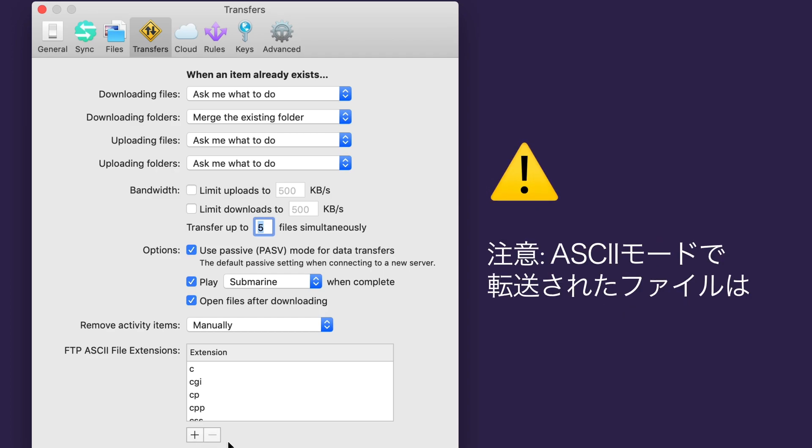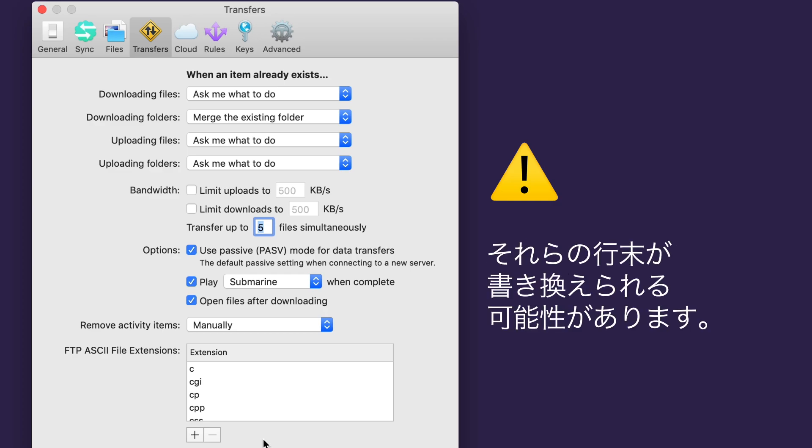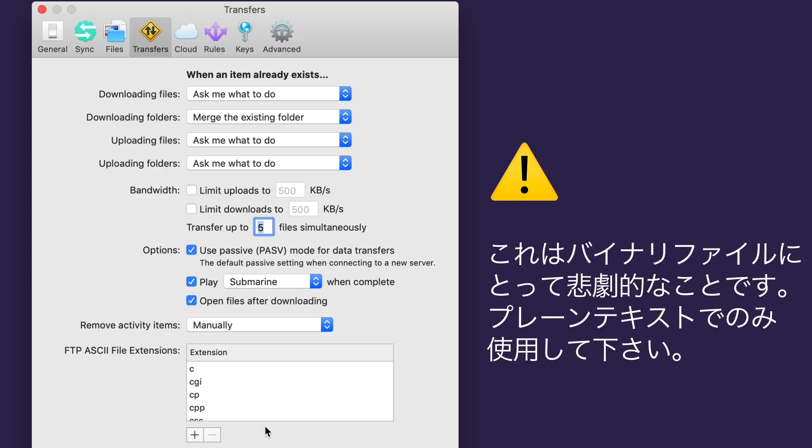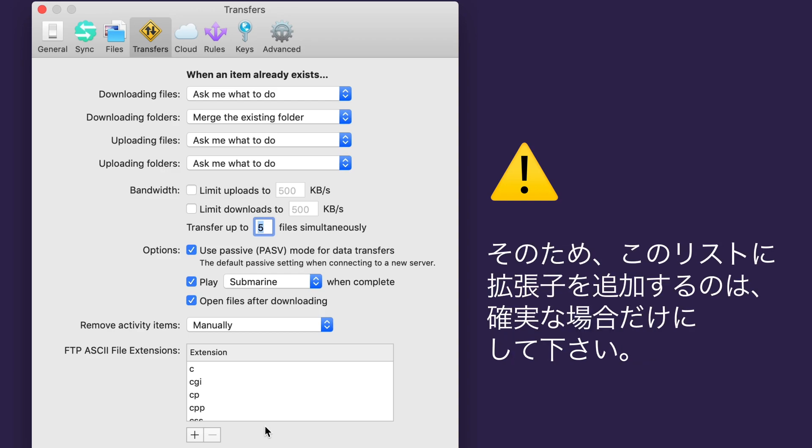Important to keep in mind, files transferred in ASCII mode may have their line endings rewritten. This is disastrous for binary files. Only use it on plain text file types. So add extensions to this list only if you're really sure.